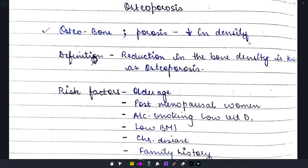Hi guys, once again welcome back to my YouTube channel Medicure Buddy. We are going to discuss another topic of Practice of Medicine, which is part of a series of 25 days, 25 topics. Please subscribe to Medicure Buddy because all of the topics explained on this channel come with handwritten notes and are very important from your exam point of view.